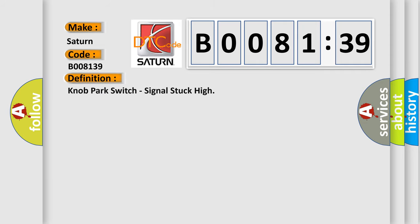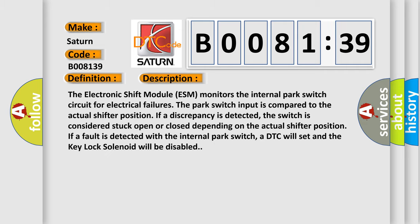And now this is a short description of this DTC code. The electronic shift module (ESM) monitors the internal park switch circuit for electrical failures. The park switch input is compared to the actual shifter position. If a discrepancy is detected, the switch is considered stuck open or closed depending on the actual shifter position.